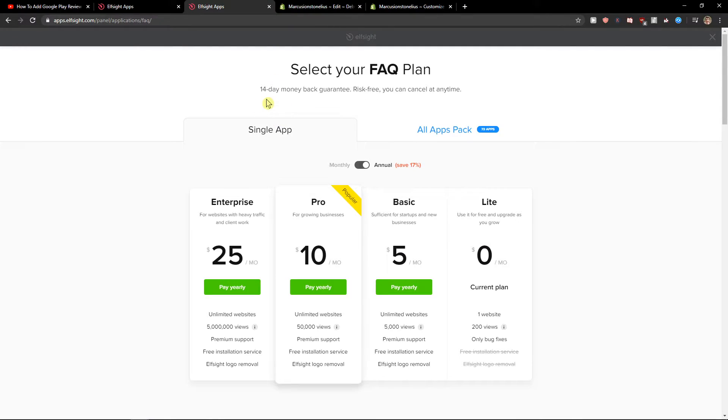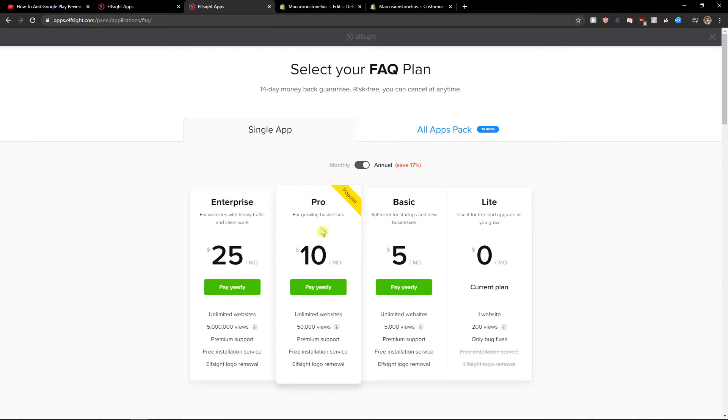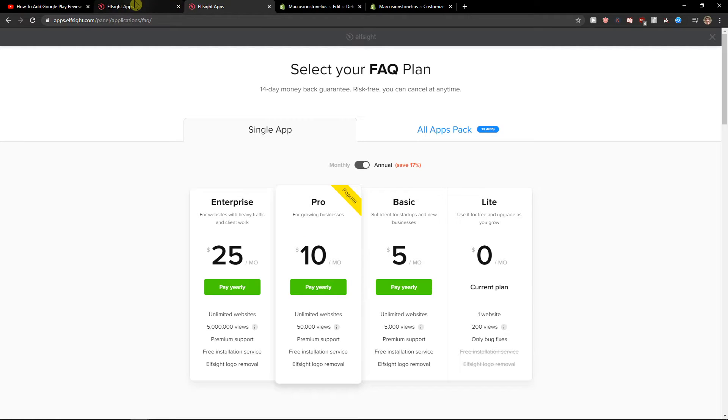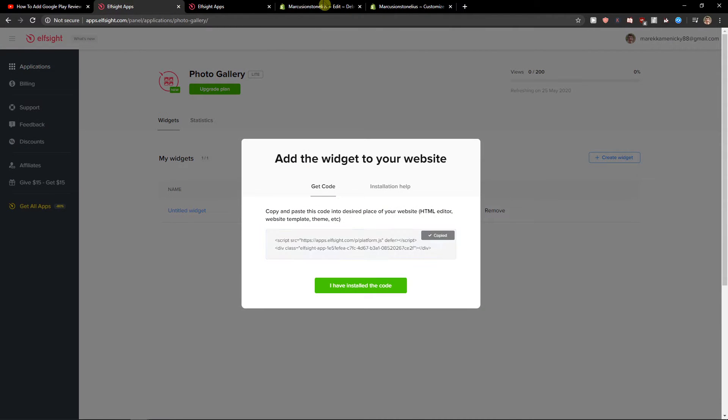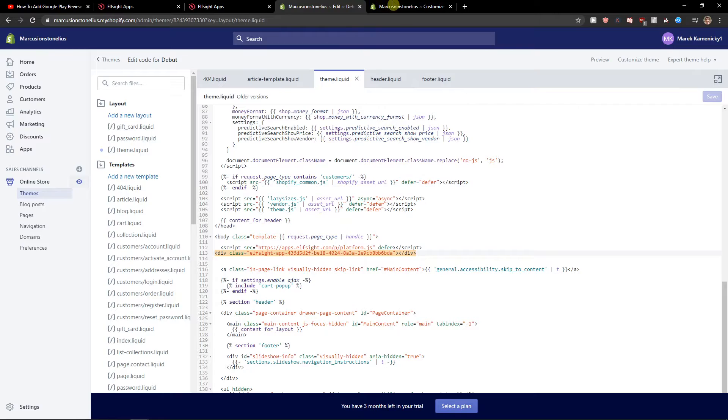After, you need to choose a plan. You can start with a light version if you're just starting out with the Shopify site. But if you have already like 5,000 or 50,000 views, go with the basic or pro version. That's just my recommendation. Let's copy the code here.